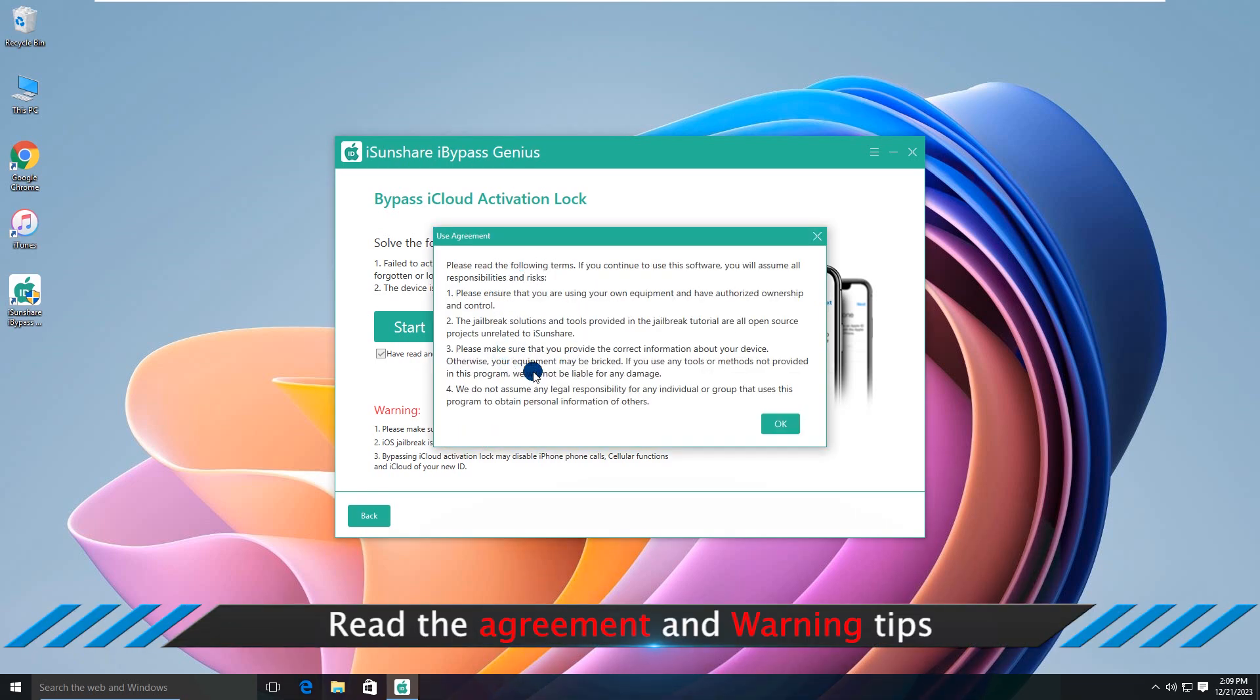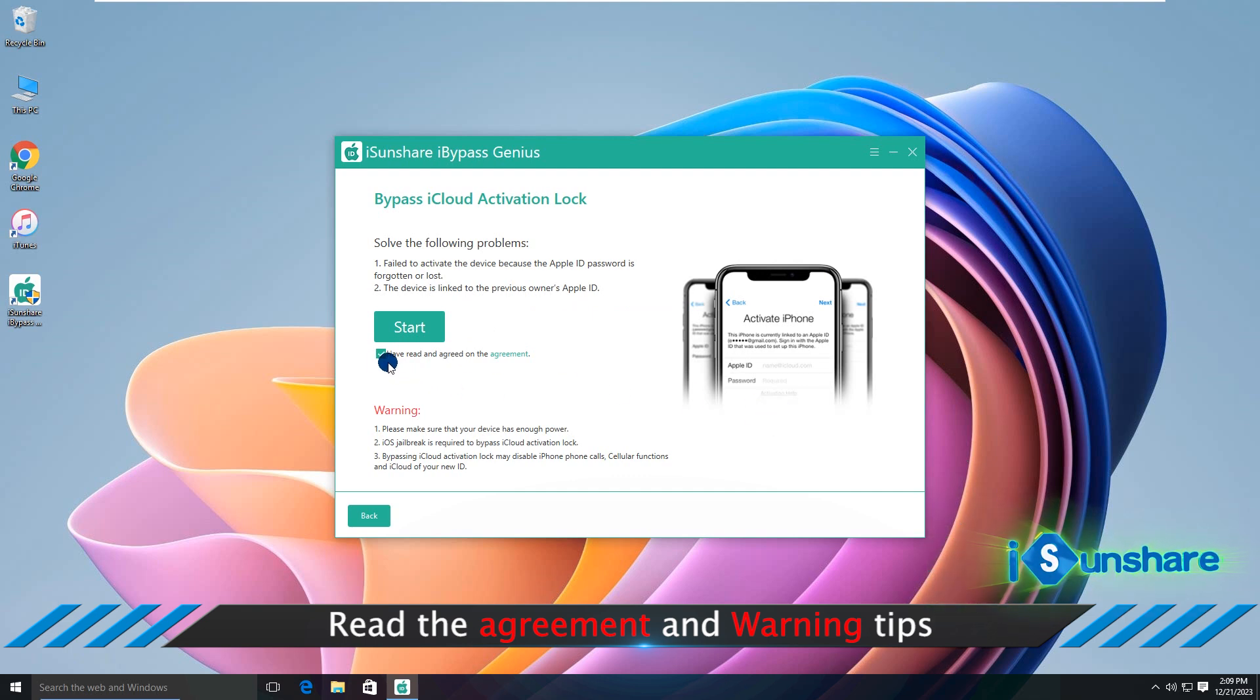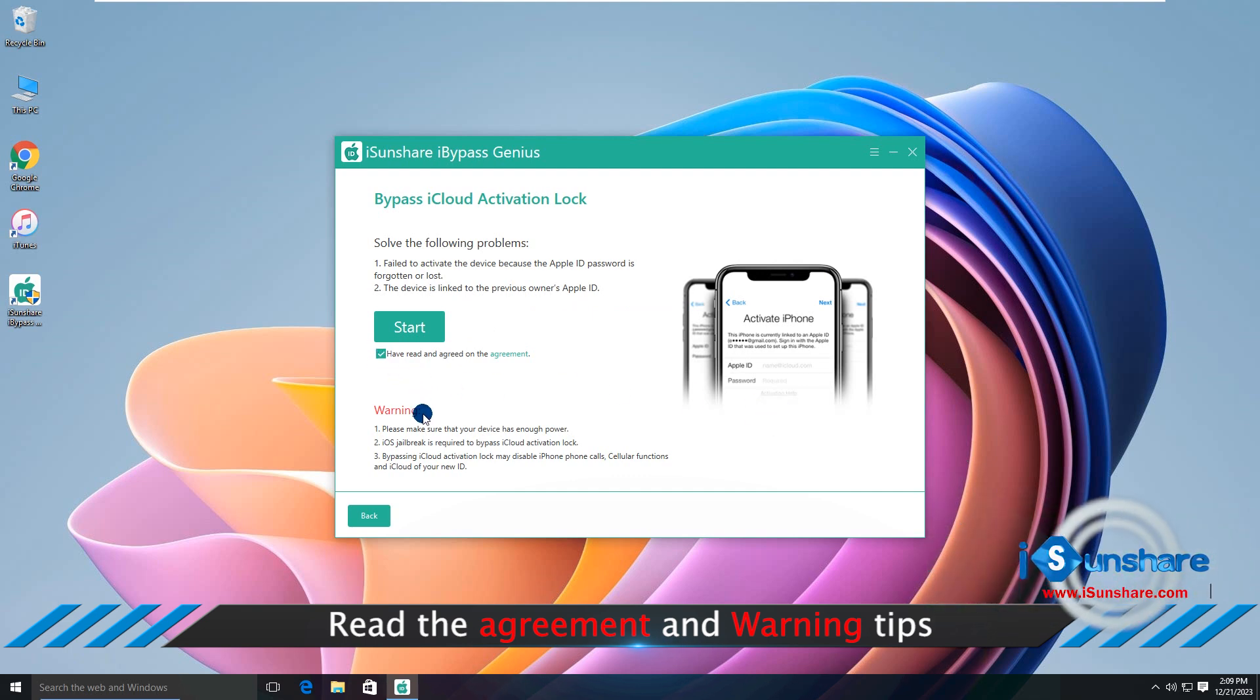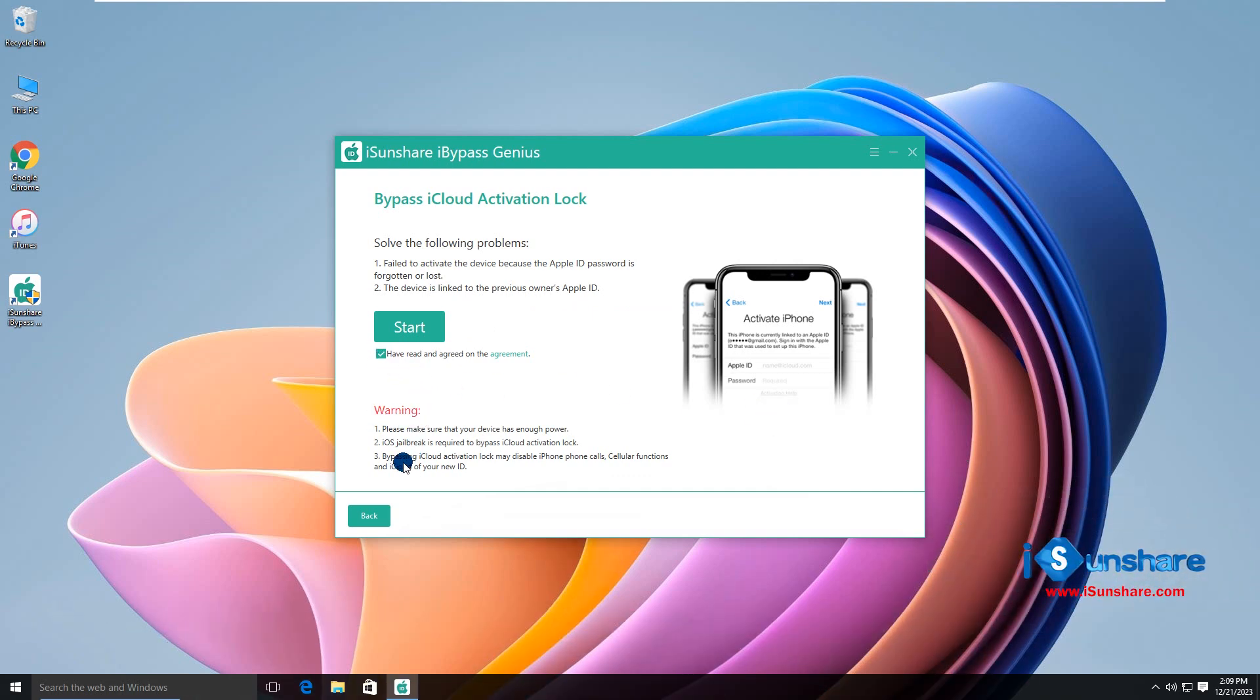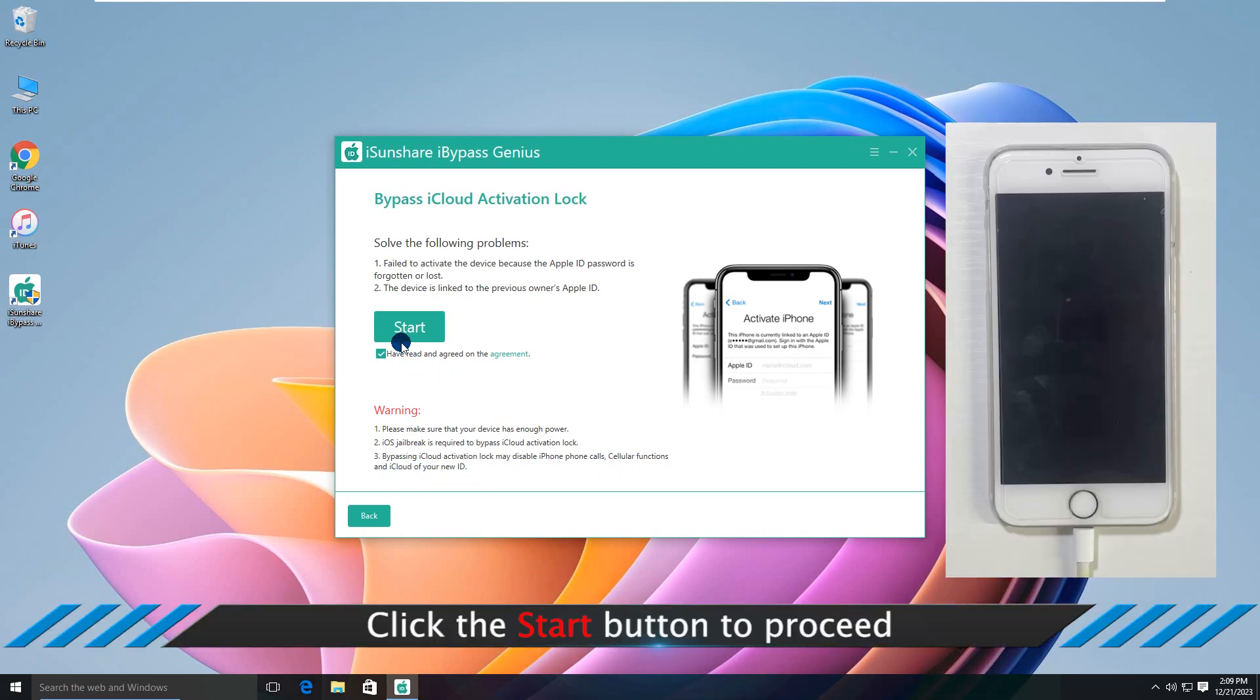Read the warning items and agreement items. Click the start button to go ahead.